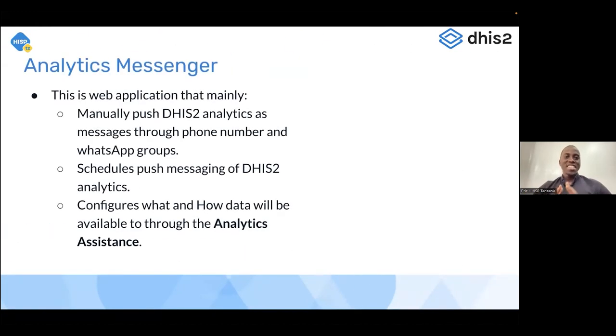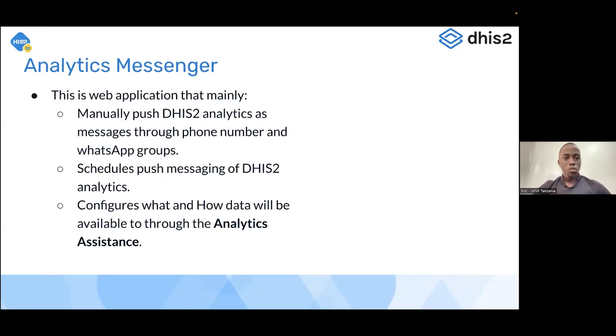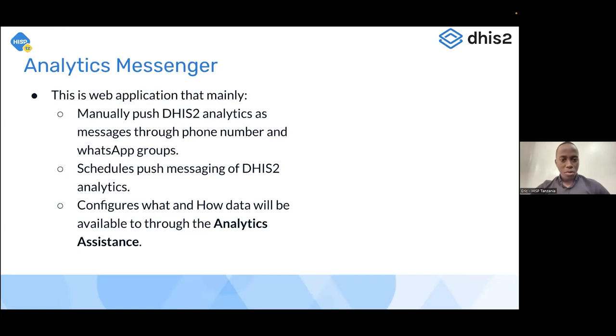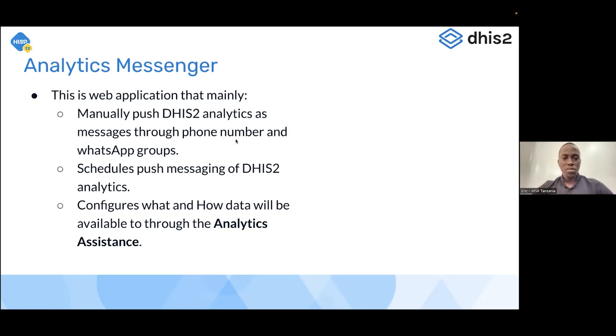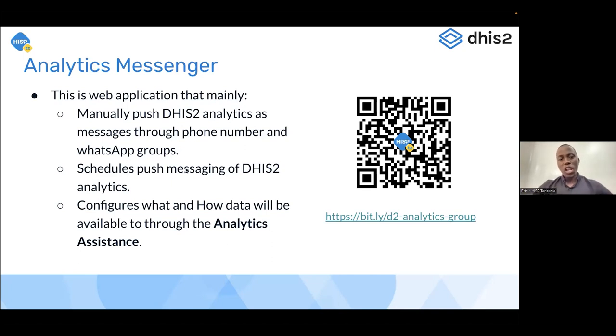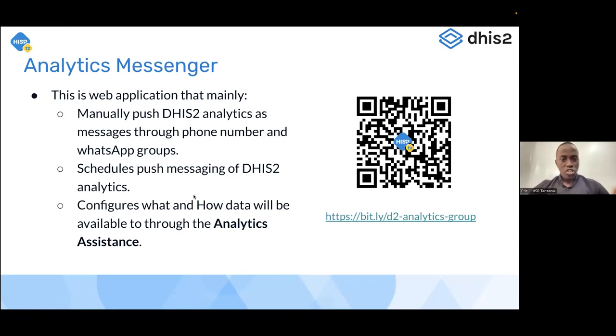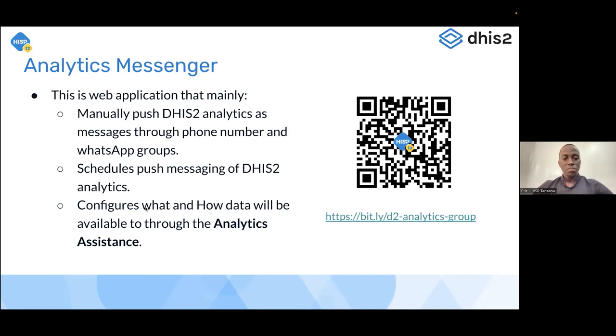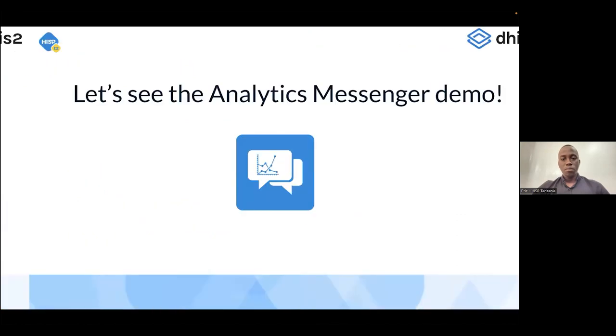This is only one part of the DHIS2 analytics messenger. Well, the second part is the analytics messenger itself. This is a web app now that allows pushing of the DHIS2 through the WhatsApp number WhatsApp groups. So this now allows you to have a WhatsApp group configured and you can be able to send your visualizations there. So you can scan this QR code and be able to join this group or scan this link over there. But you might be wondering why only manually. So this also allows scheduling of this push analytics. So you can share the analytics to be sent automatically, but also we are using this messenger app to configure this analytics in the web app so that you can be able to configure the analytics which are publicly available, but also to configure the flow through the chatbot that I just presented before.